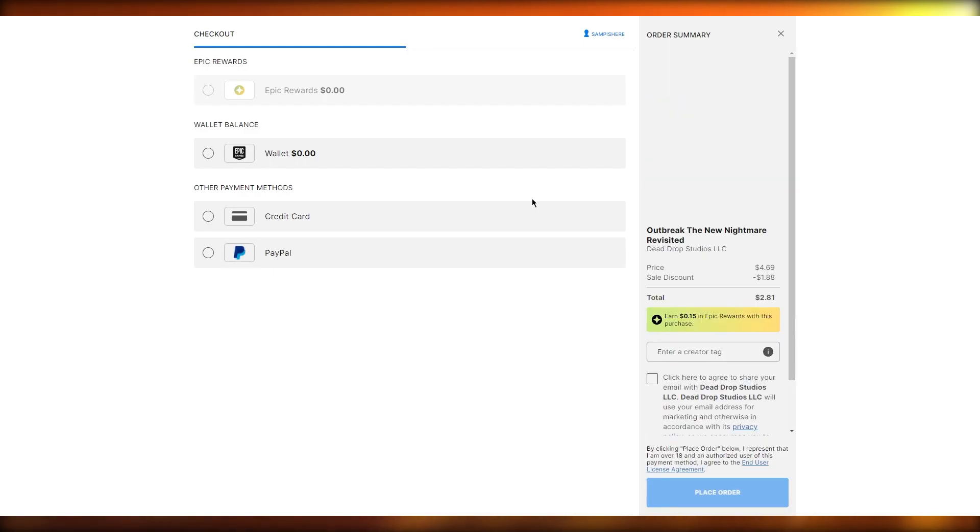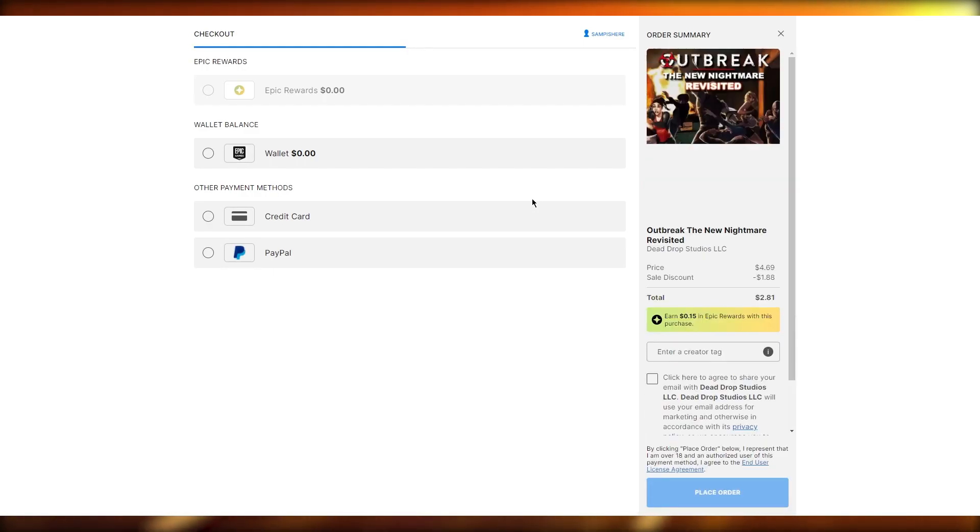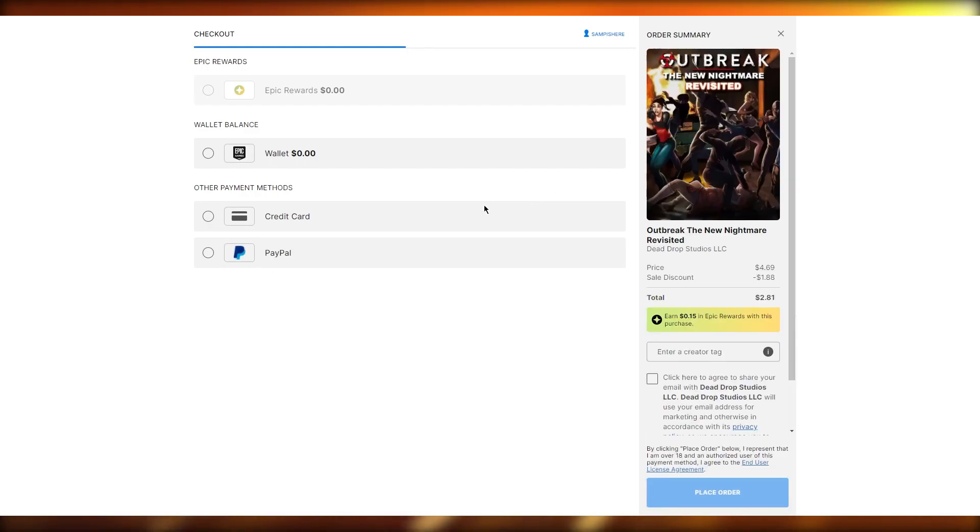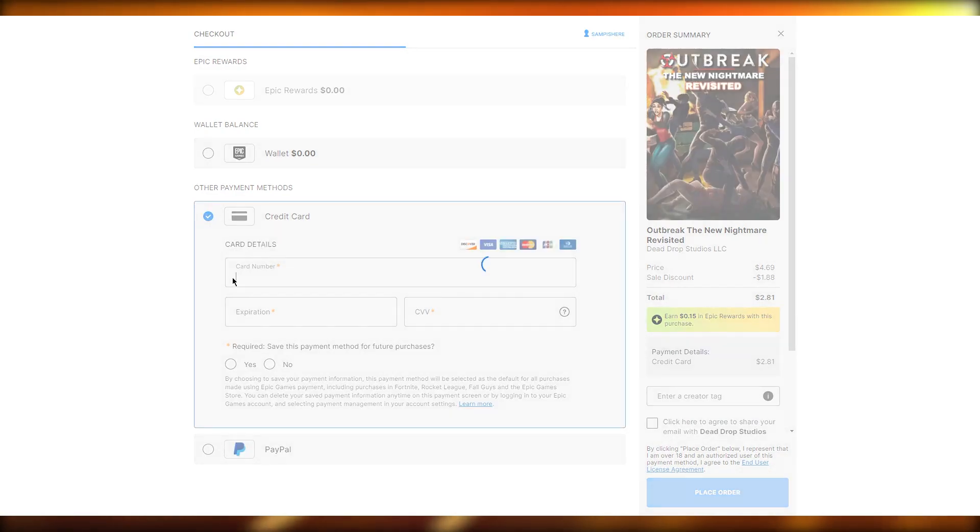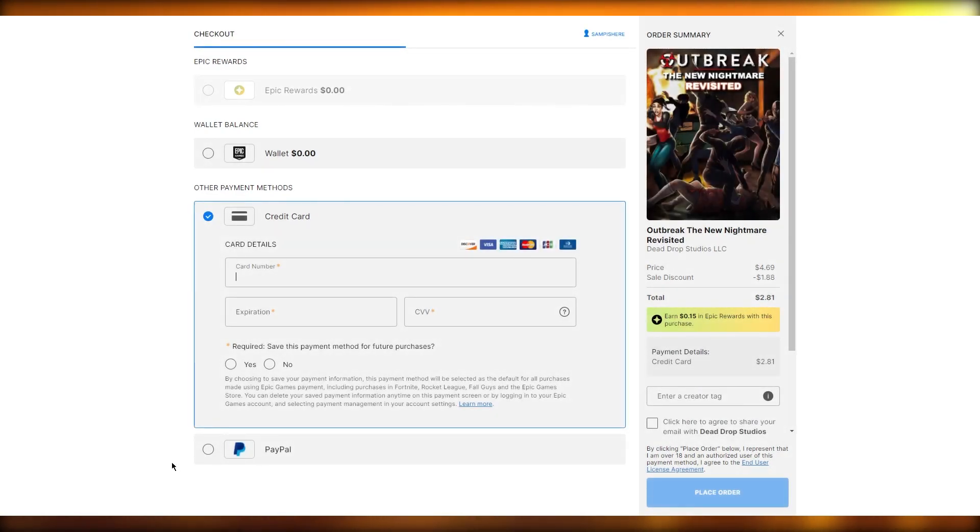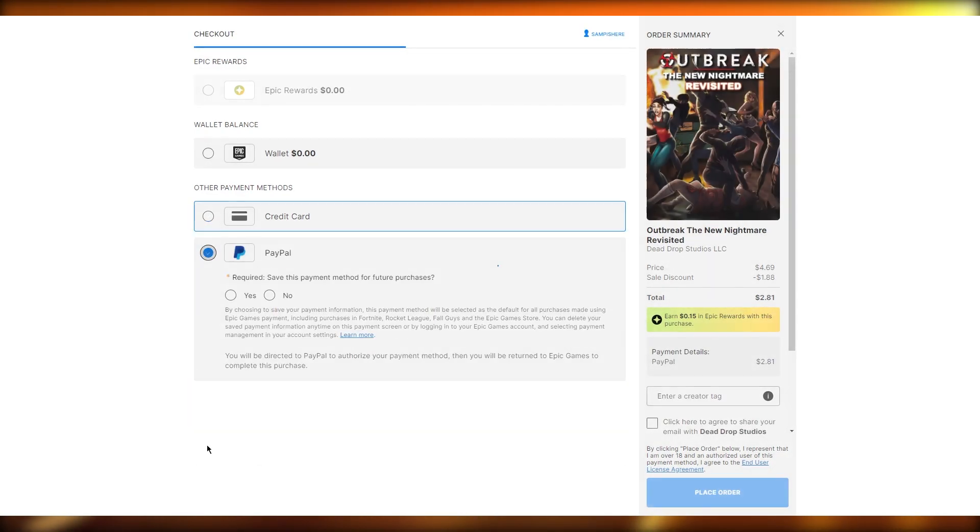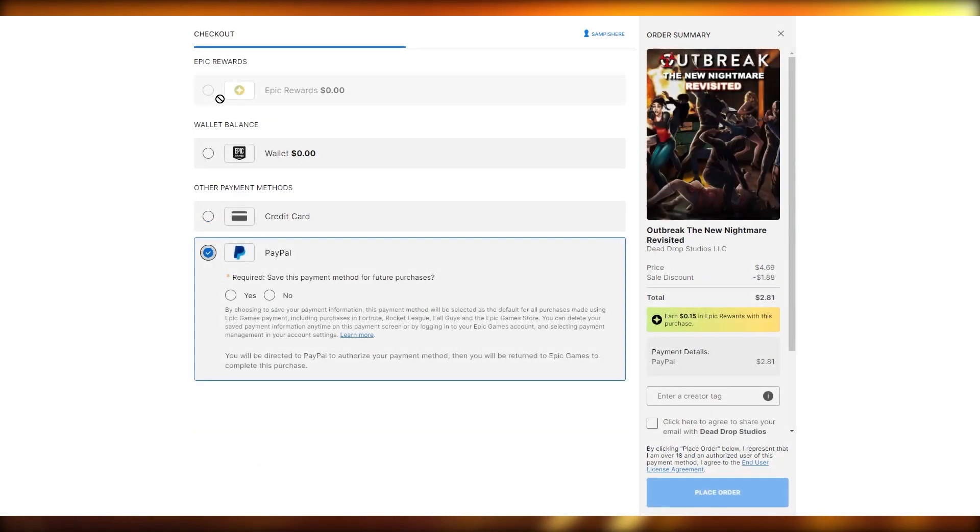Once you add a payment method over here, it's going to save that. Obviously you can add from your credit card, you can add from your PayPal, you can add from your Epic Rewards if you have any.